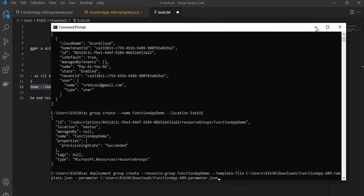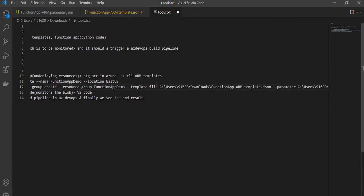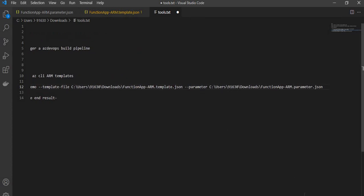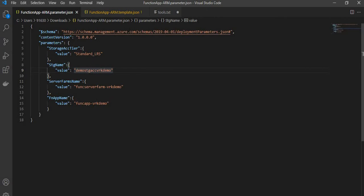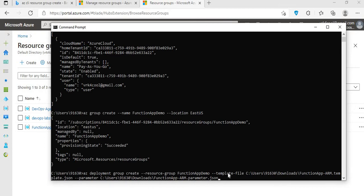It is a basic command: az deployment group create, where first we pass the resource group name where we want the deployment to be done, then the template file path in our local, and then we give the parameter file path. There are different variations — instead of giving a parameter file, since there are only four parameters, we can actually pass them inline as well. But let's go with the parameter file approach.